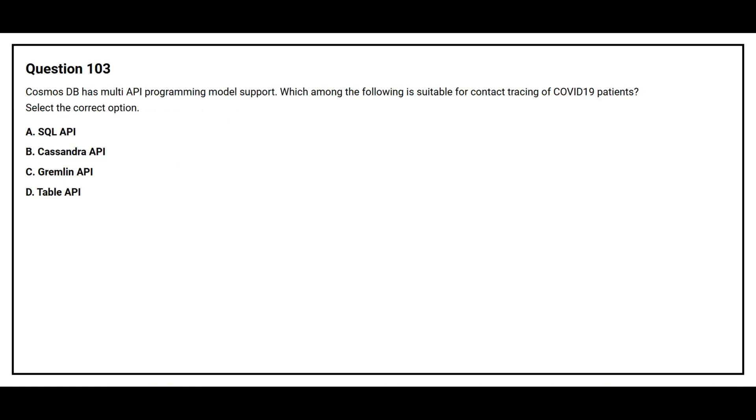Question number 103. Cosmos DB has multi-API programming module support. Which among the following is suitable for contract tracing of COVID-19 patient. Select the correct option. Option A, SQL API. Option B, Cassandra API. Option C, Gremlin API. Option D, Table API.